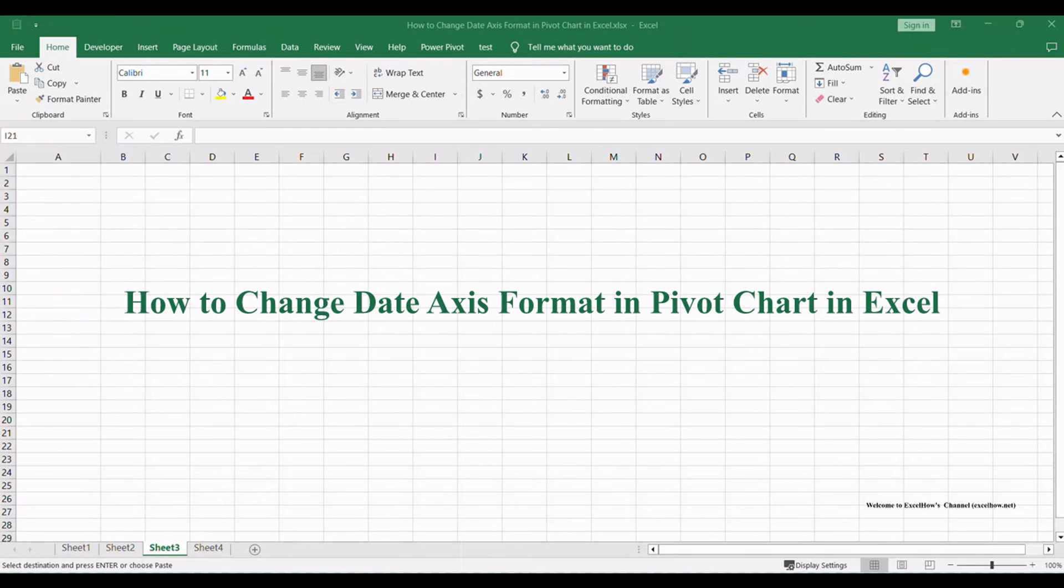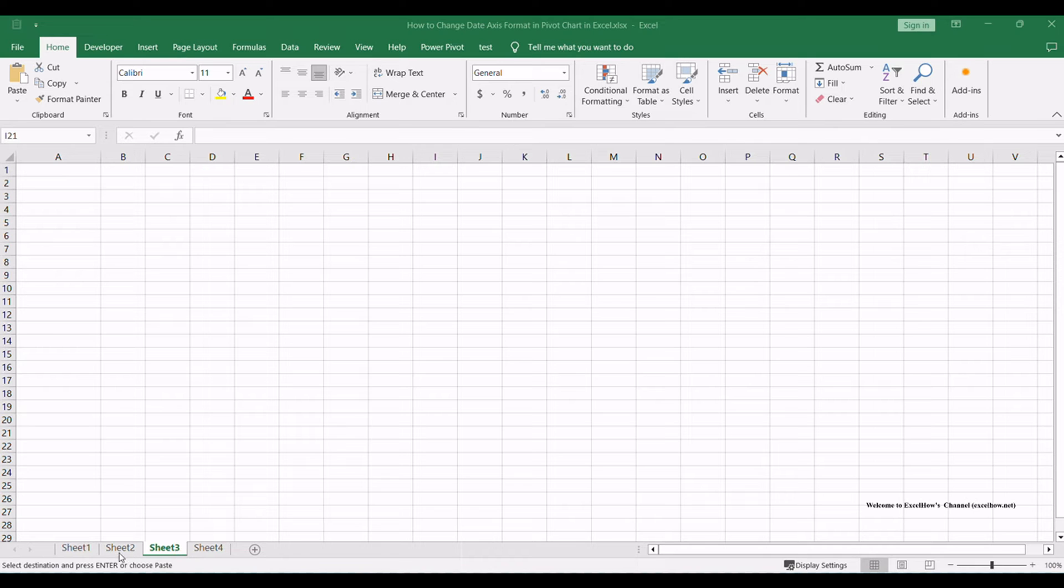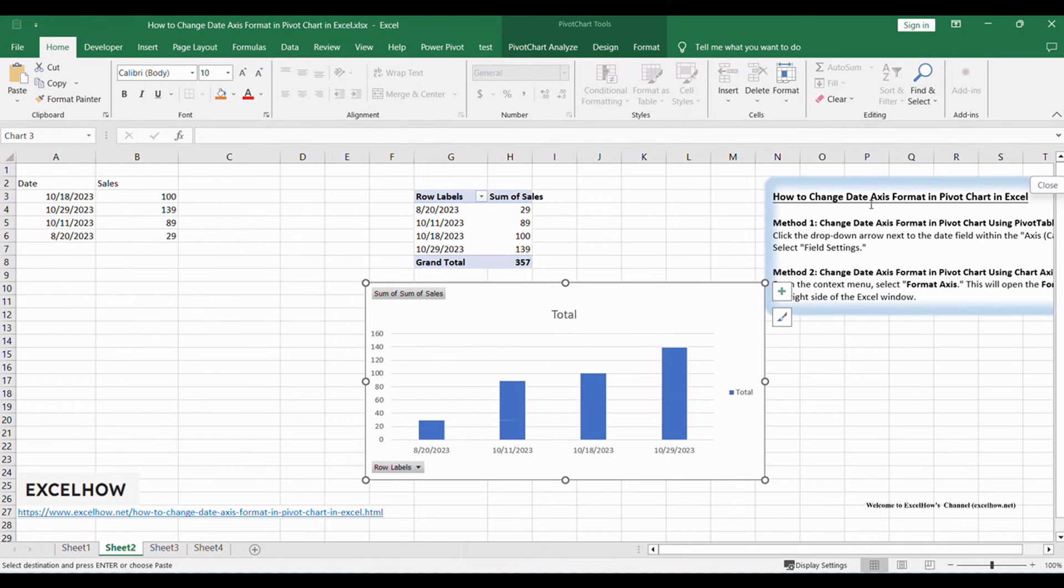Welcome to this Excel tutorial where we'll uncover the art of changing date axis formats in pivot charts. In this video, we'll explore two methods to achieve this. The ability to control the appearance of your date axis is vital for meaningful data visualization. Let's dive in and explore these methods.